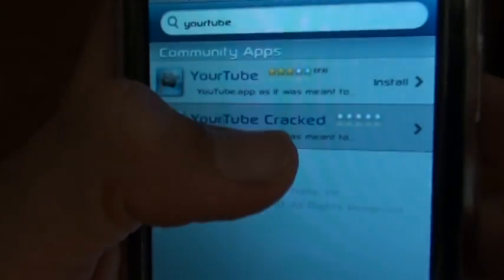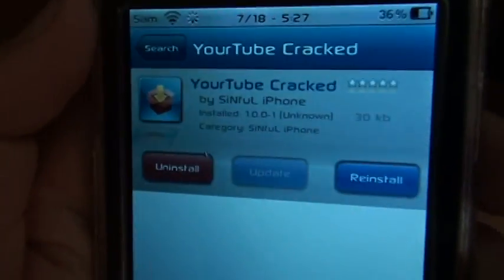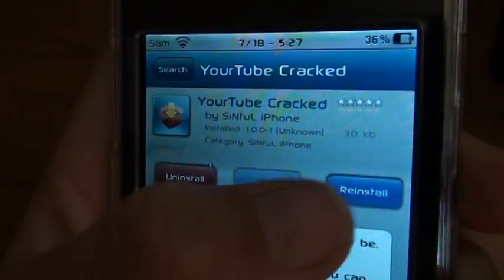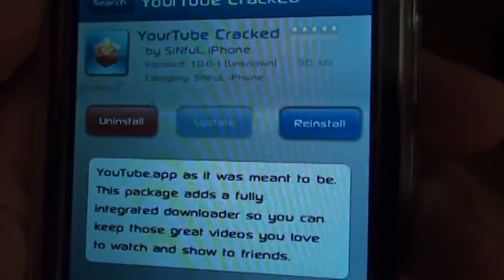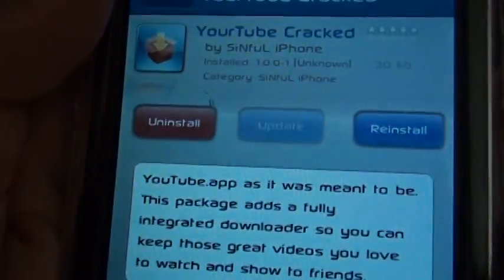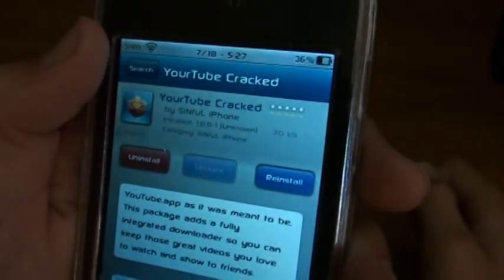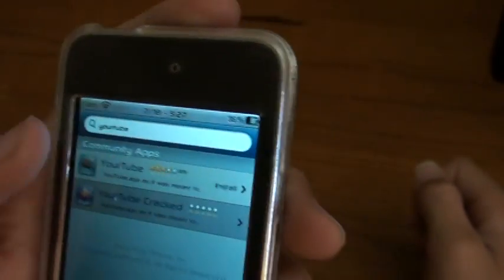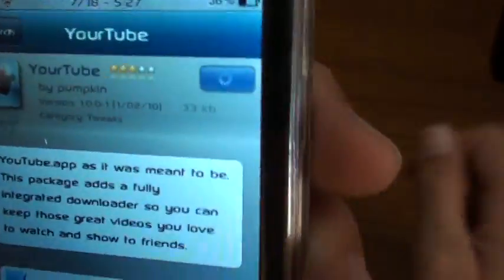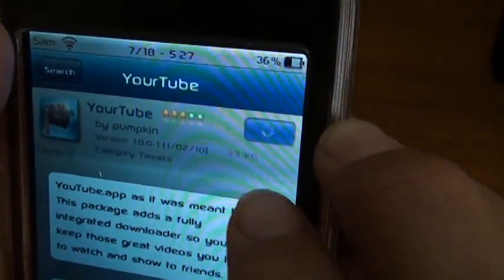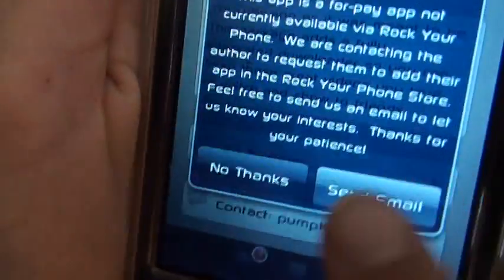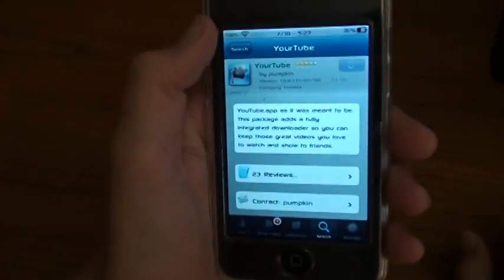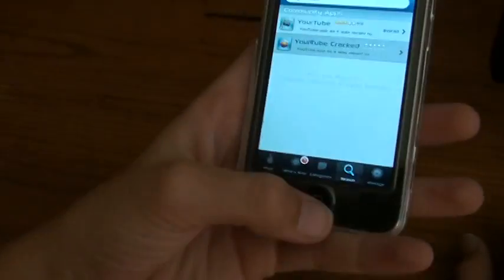This YourTube cracked is free. So you select it and then click install. You press install. It usually would say install, but instead it says uninstall, update, or reinstall because I already installed it. But what it would normally do is right up there, you'd press that button. And then you'd press install or confirm. And that's basically how you do it.